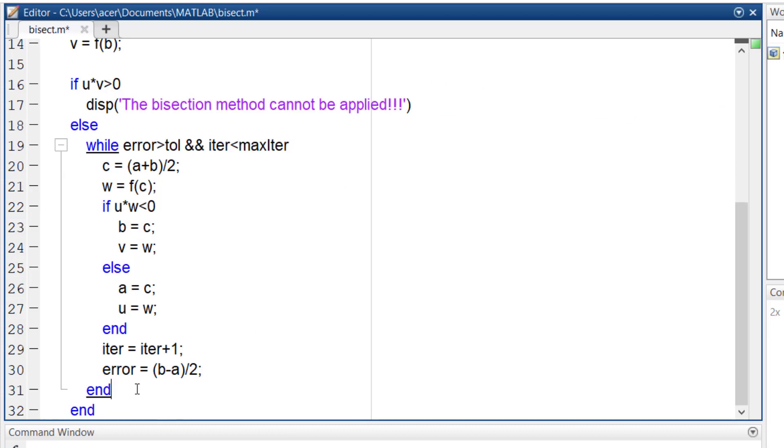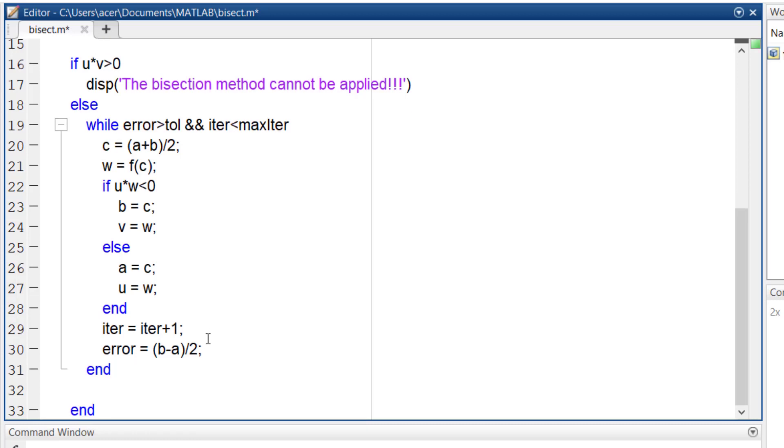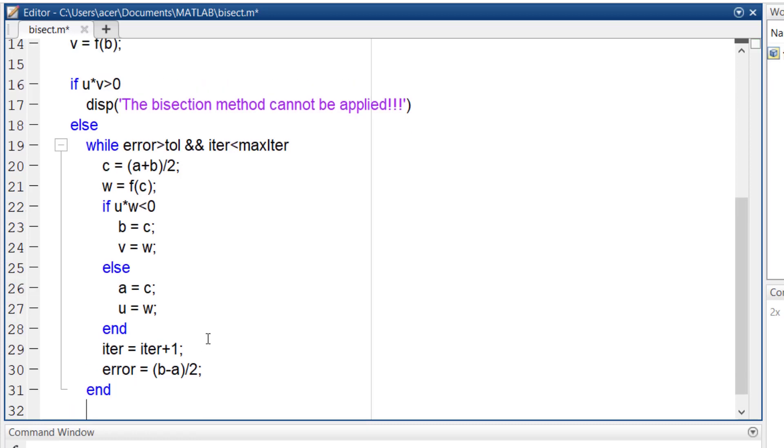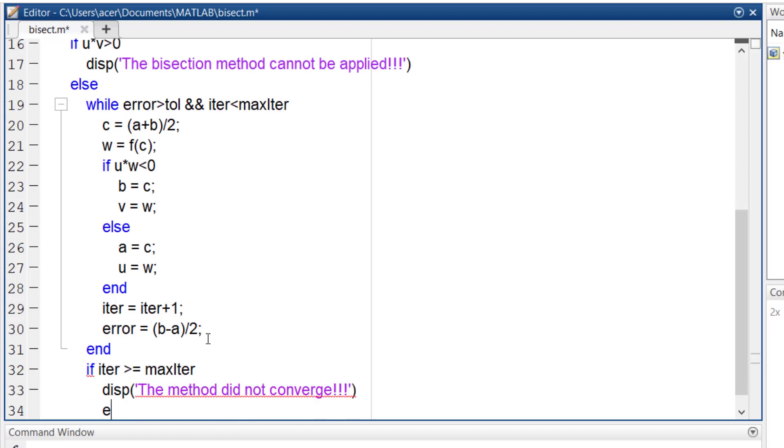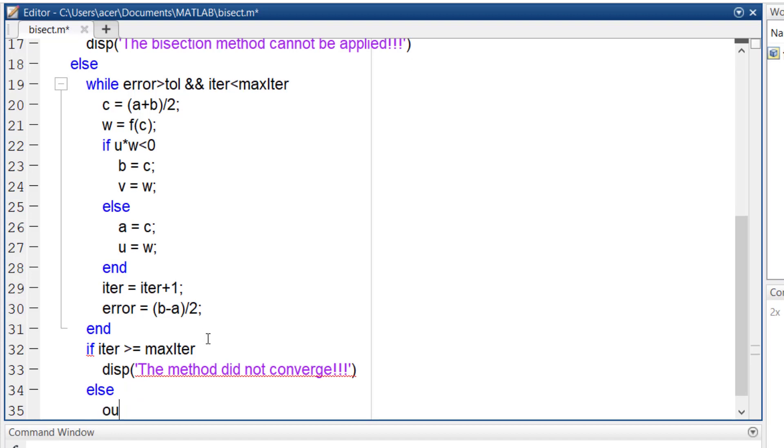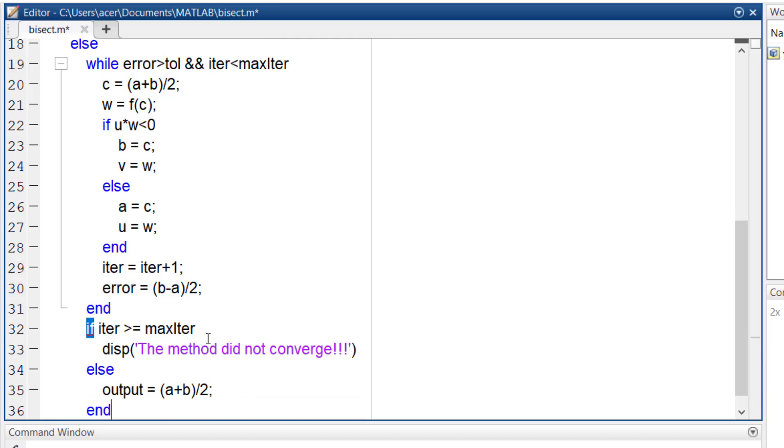If the iteration counter has surpassed the maximum number of iterations, it means that the method did not converge to the desired tolerance, so I display a message. Otherwise, the solution has converged, and the output is going to be a plus b over 2.